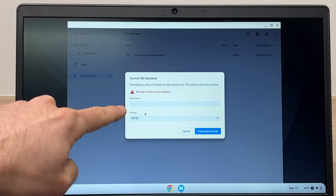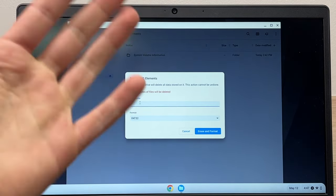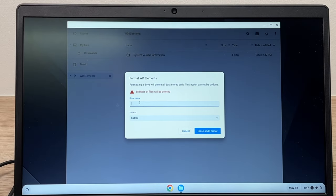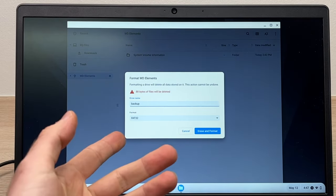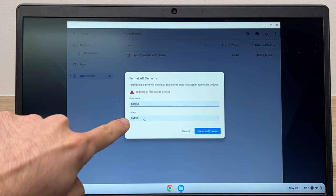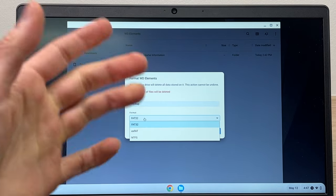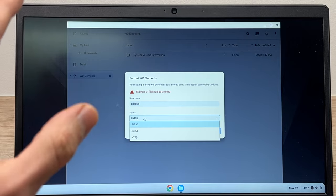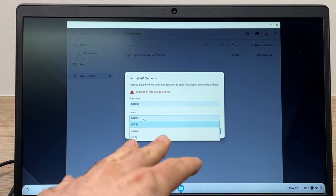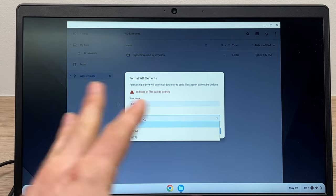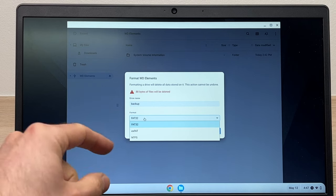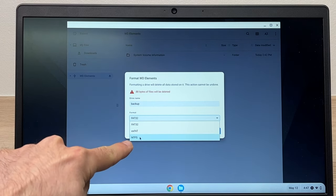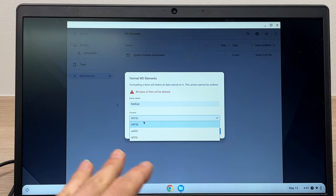Here you'll be able to give this drive a new name. In my case, let's call it Backup. And select the format - this is very important.